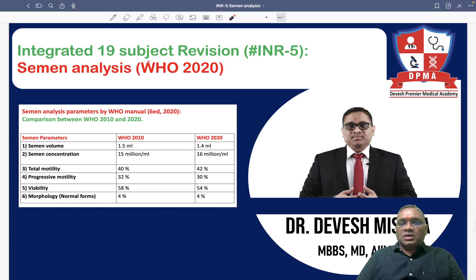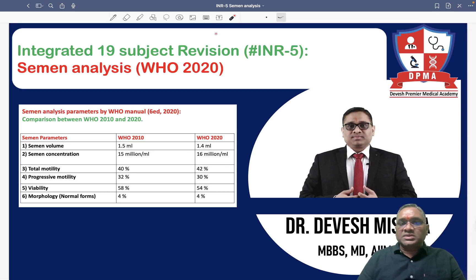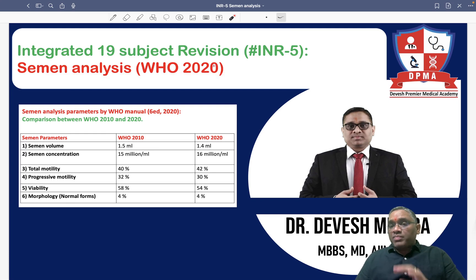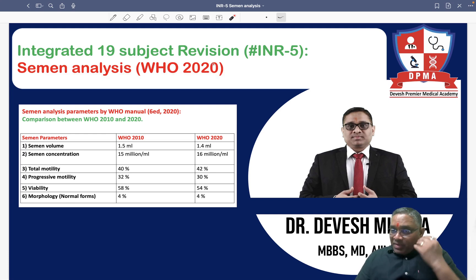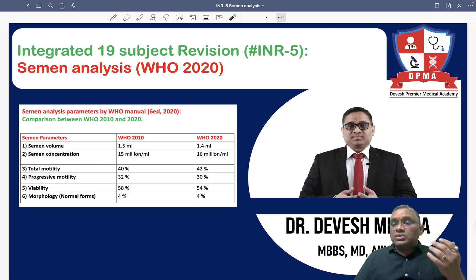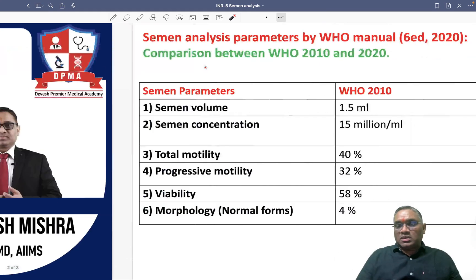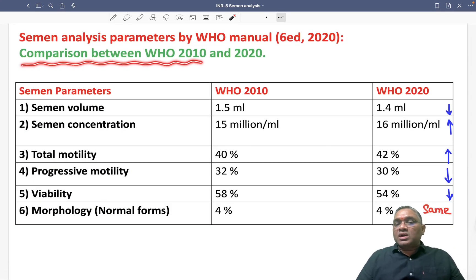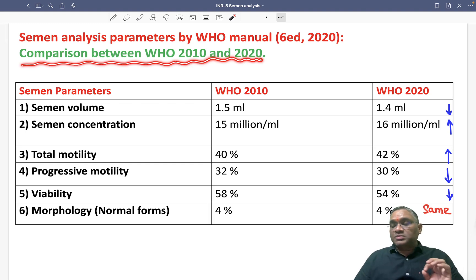Hello dear students. In this video we are going to discuss semen analysis which is given by WHO in 2020, and compare it with the semen analysis given by WHO in 2010. We are going to compare between the 2010 and 2020 semen analysis parameters by WHO.